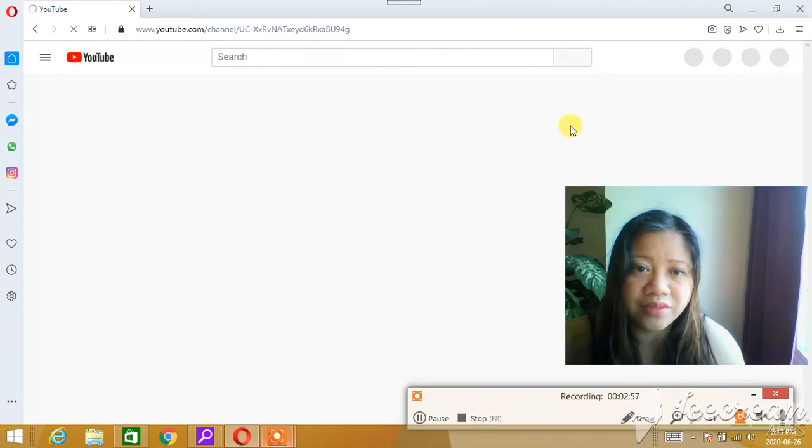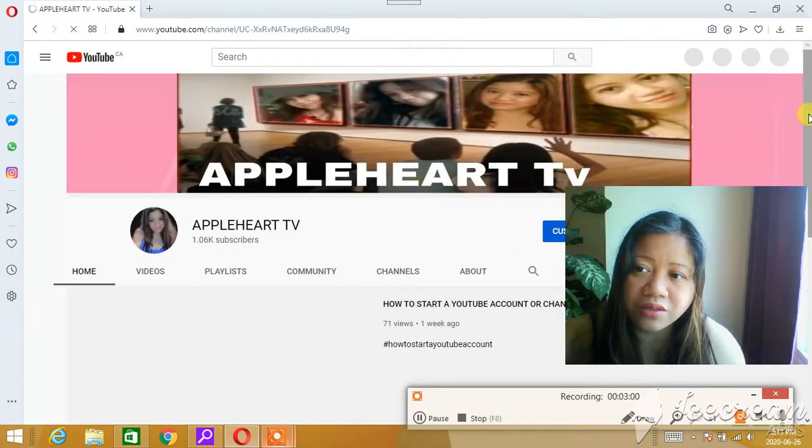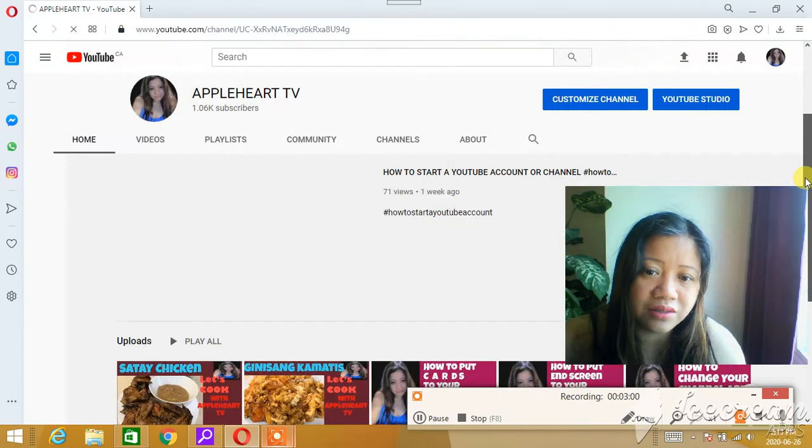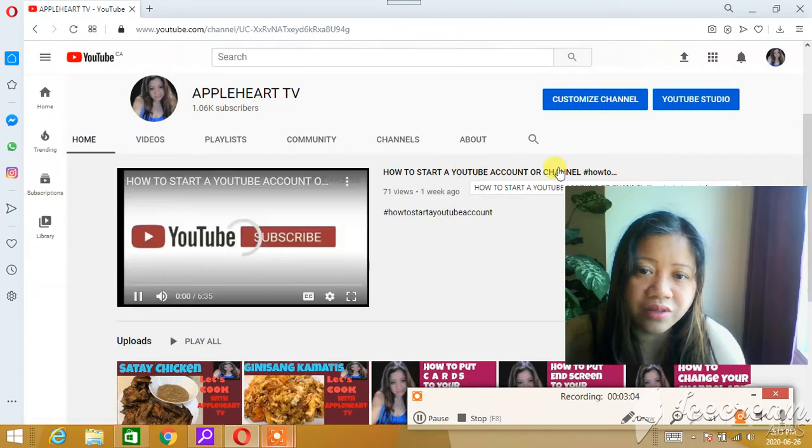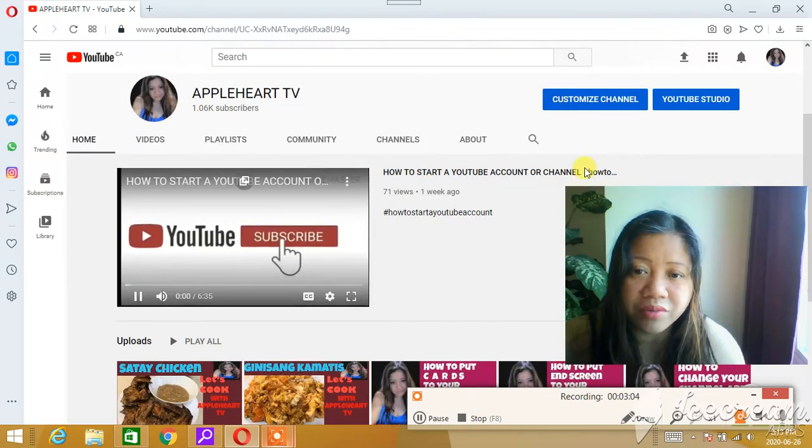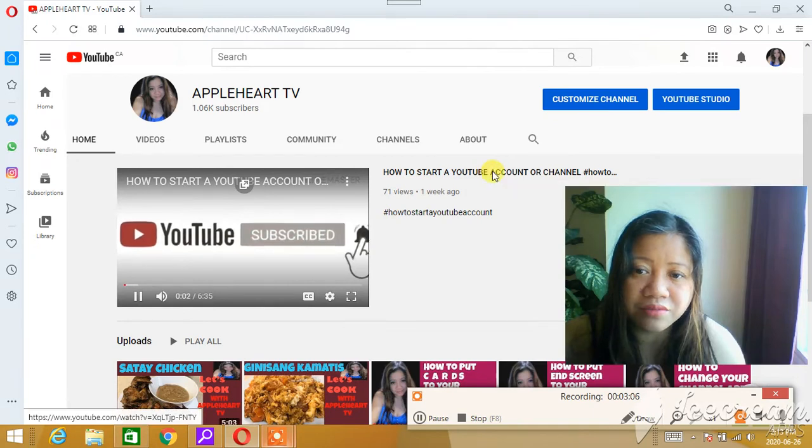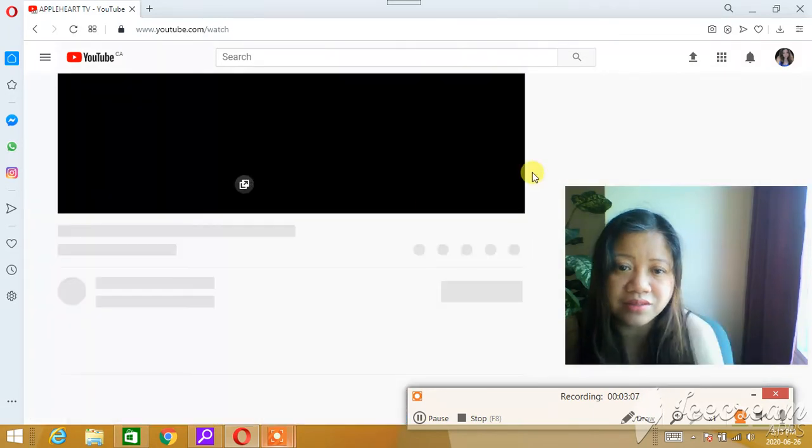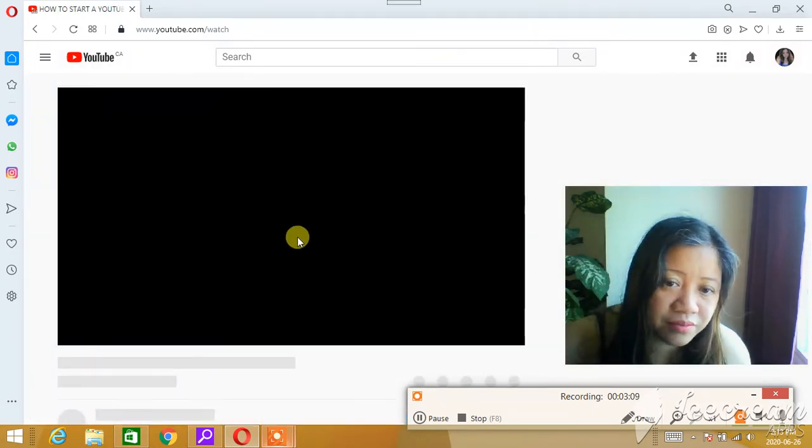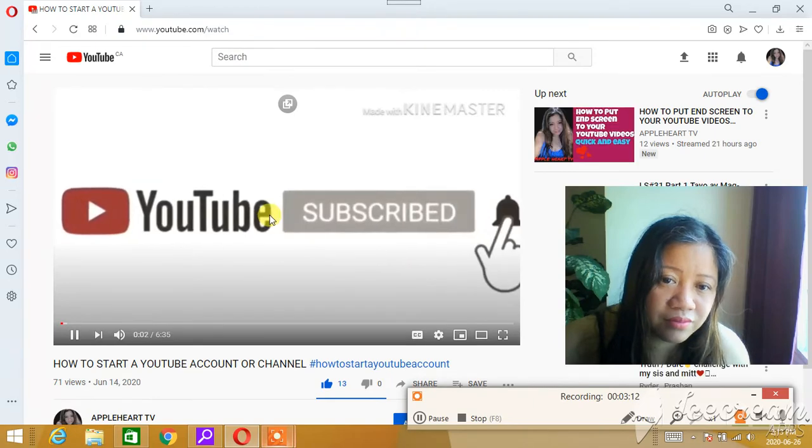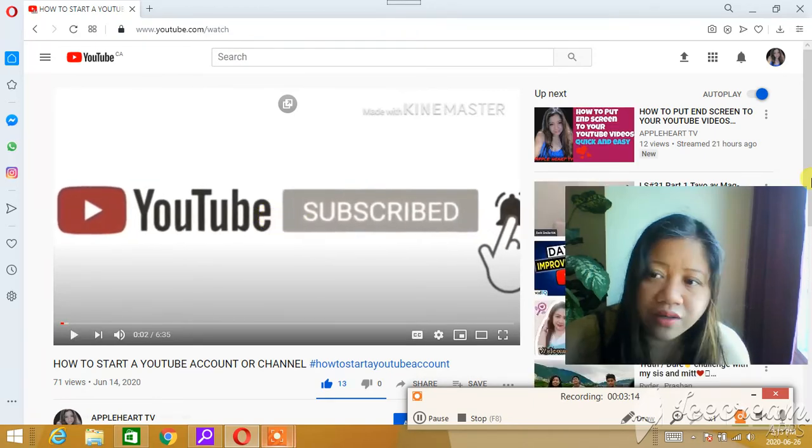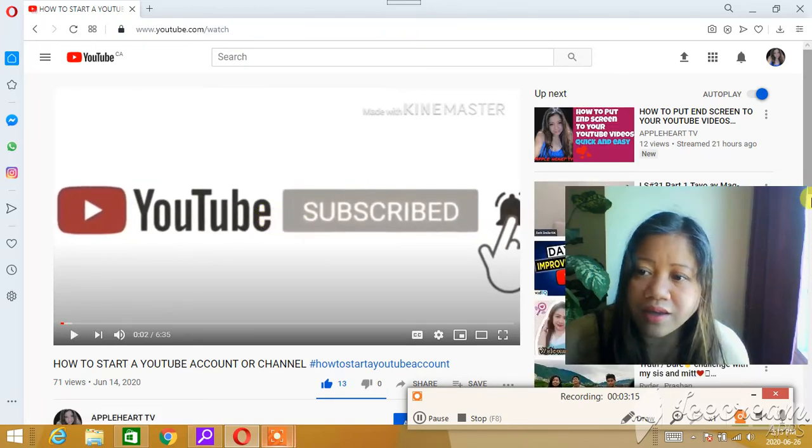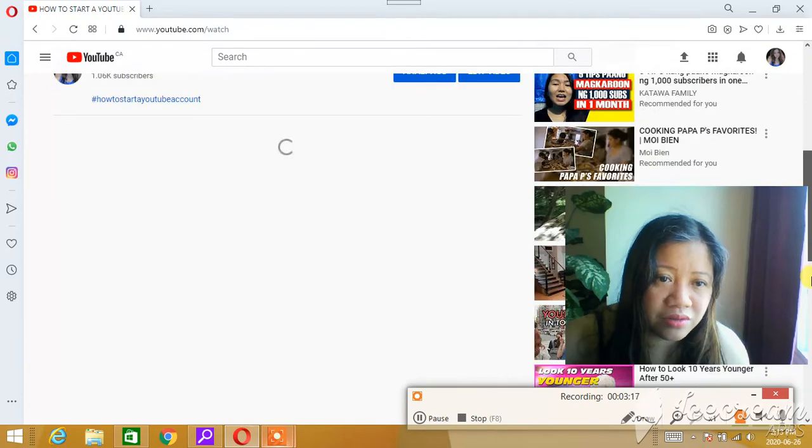And then you search for that particular video where you think they commented before. For example, in my case, I'll just press this—one of my videos. And then you go to that comment section below.